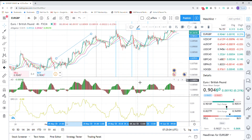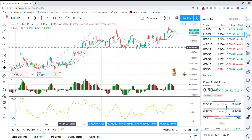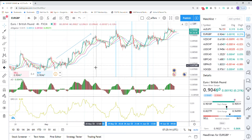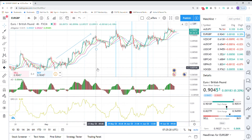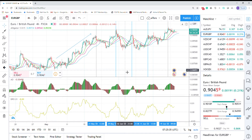Today I want to talk about another indicator called the Detrended Price Oscillator. This is an indicator which technical analyzers use to predict cycles — mainly price action cycles — to predict, for example, in how many days we can expect a low point or high point. It's going to show us oversold and overbought situations.